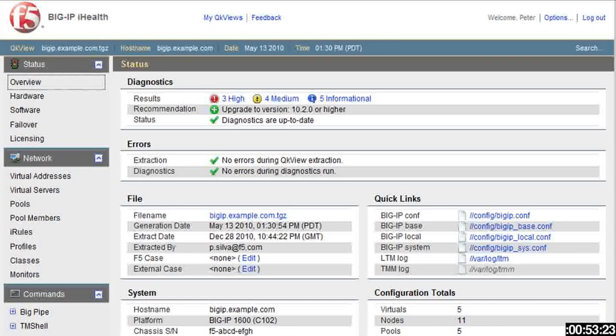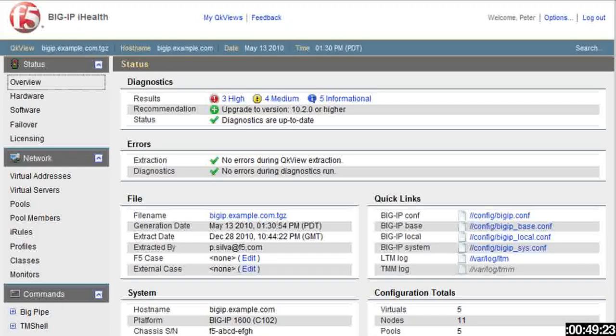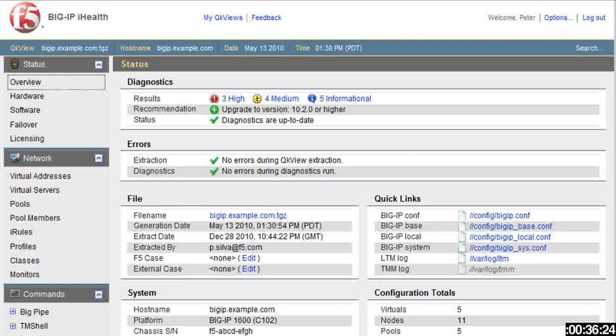So it's real simple. It lets you explore your BIG-IP system and also provides recommendations as to how to better increase performance and identify issues and then remediate those within your BIG-IP system. It also allows you efficient collaboration with the F5 support professionals, because this is now uploaded in the system and you can also connect it with your case number if you happen to have it.